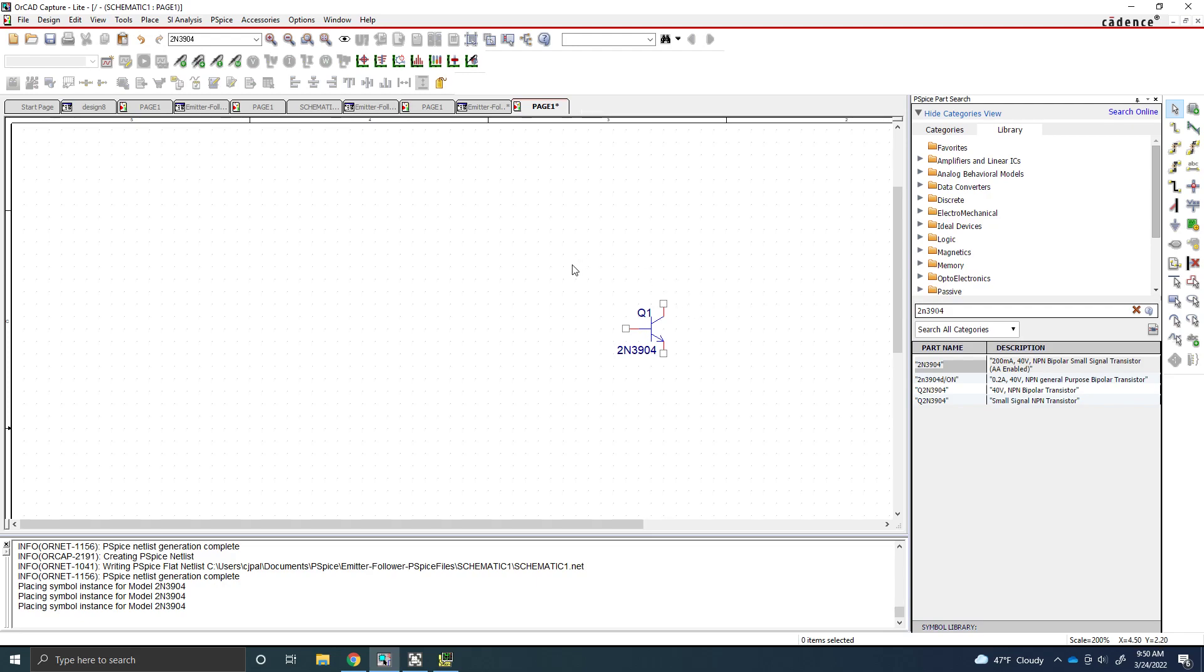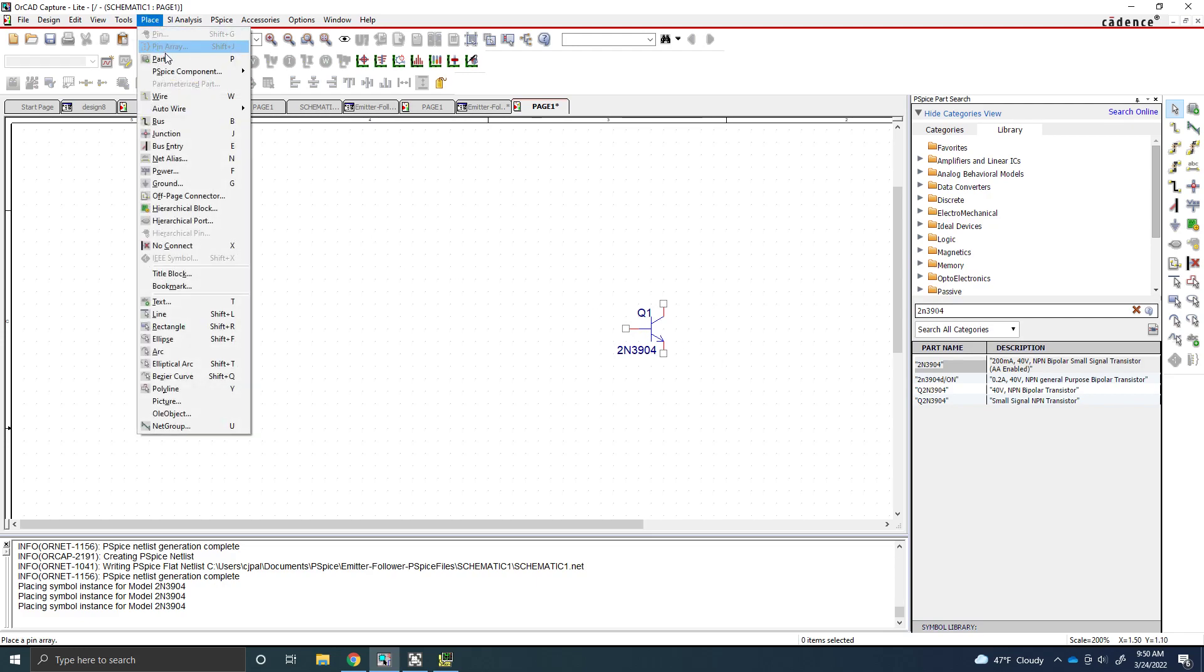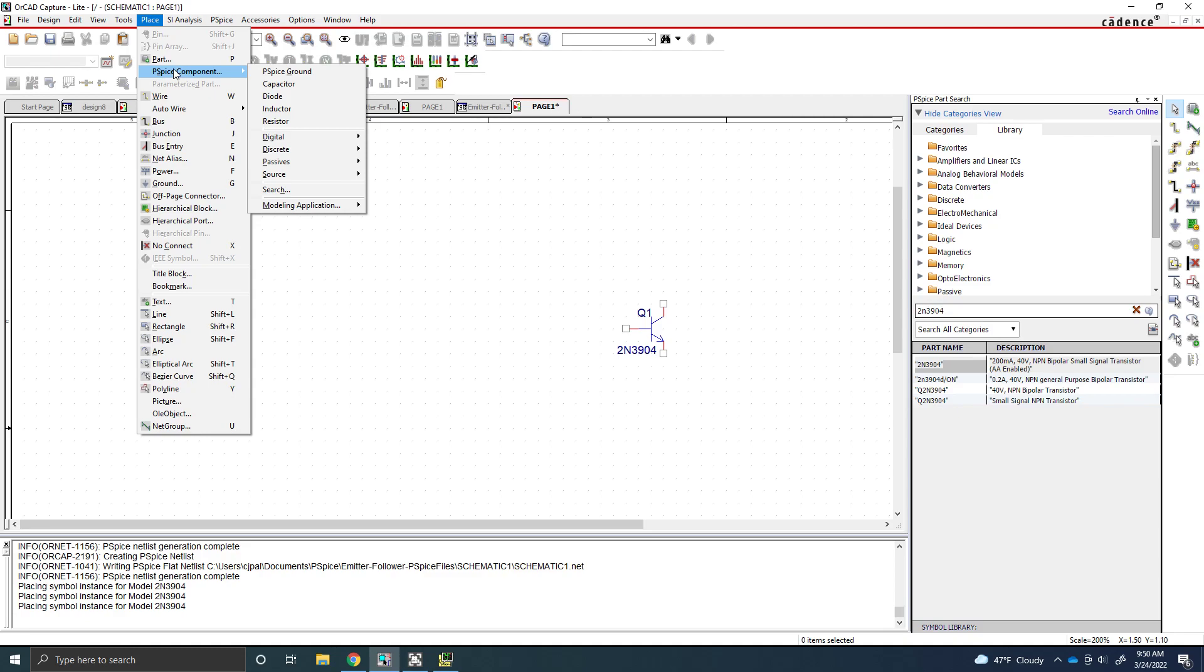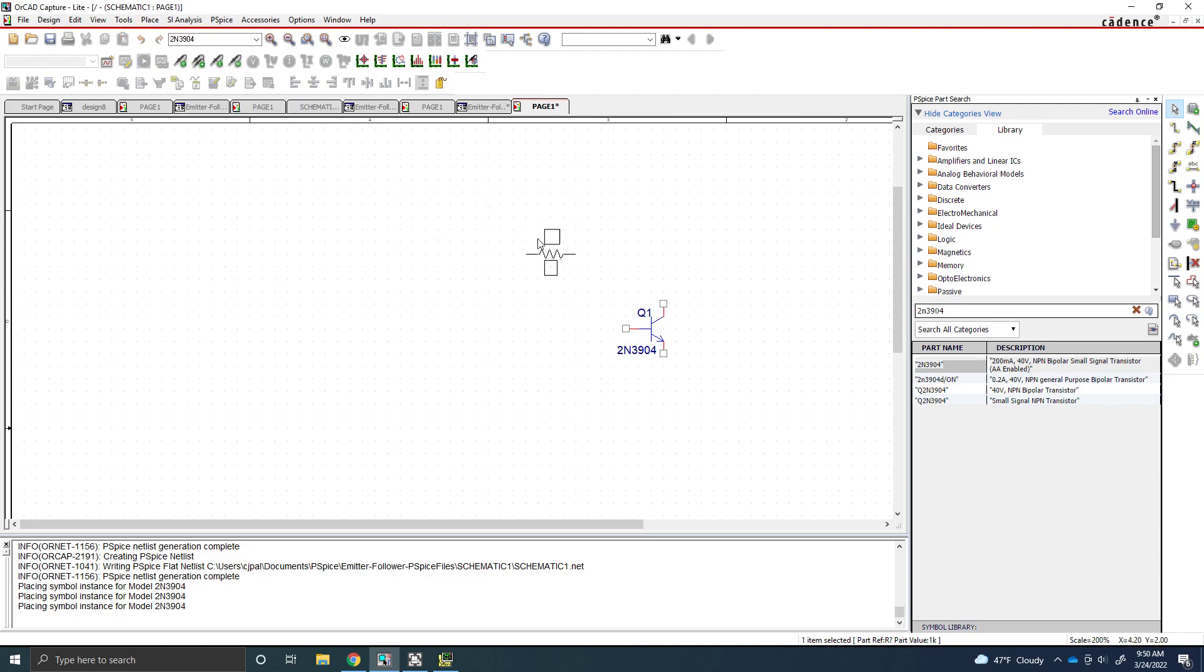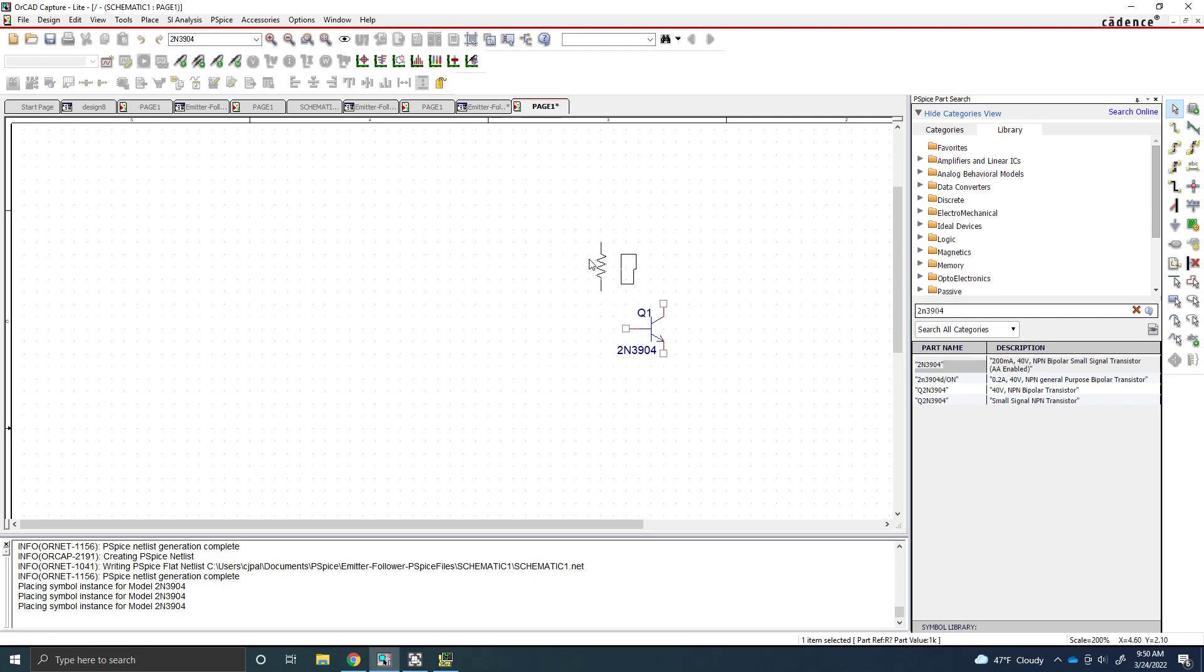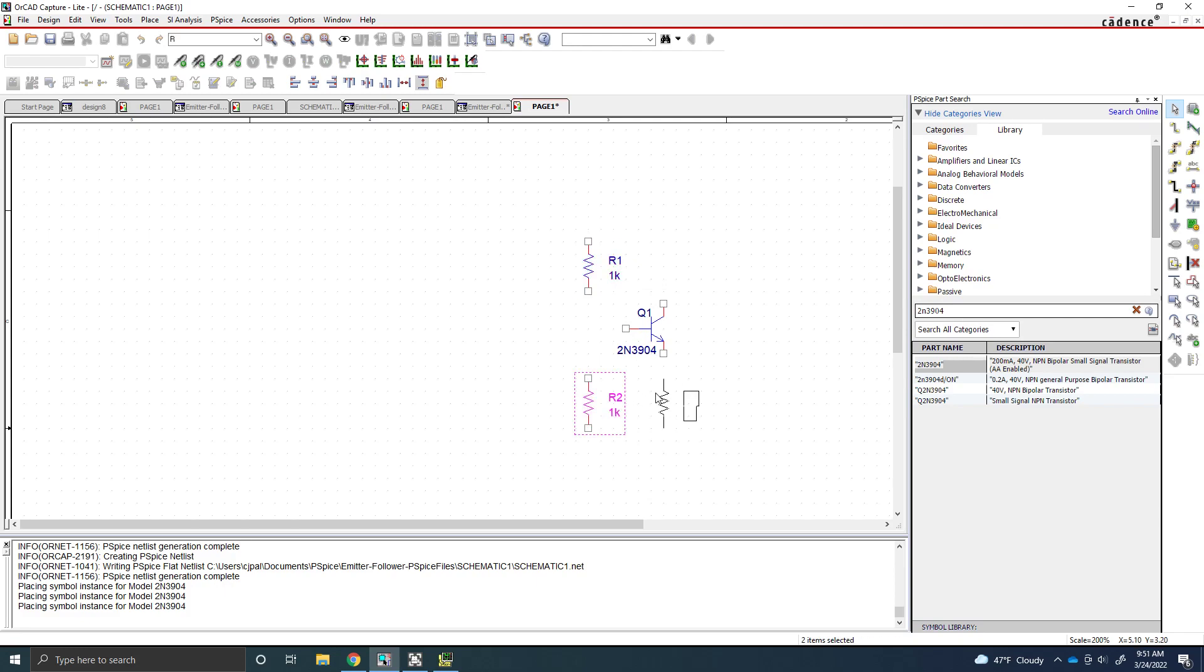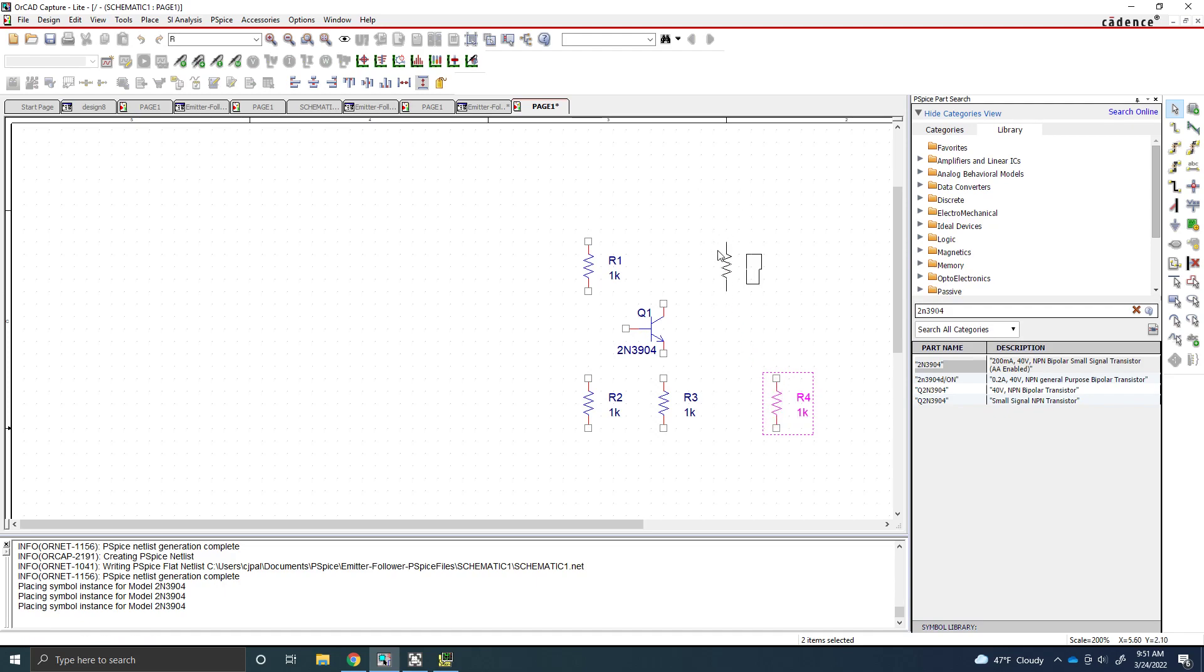Next, you're going to want to actually place the component. So what you're going to want to do, we're going to start by placing all of our resistors just so we can set up the biasing for it. So we're going to begin by placing a PSPICE component. And once in this menu, you can actually just click R and it'll come up with a resistor. To rotate the part, just use CTRL R. And then you can just place the part right about here for the pull-up resistor. And we'll also place our pull-down resistor as well as our load resistor.